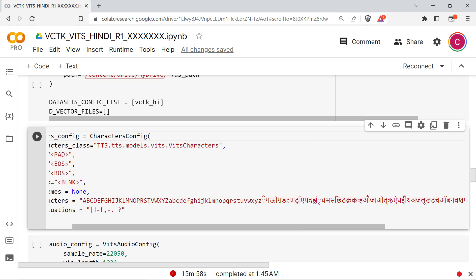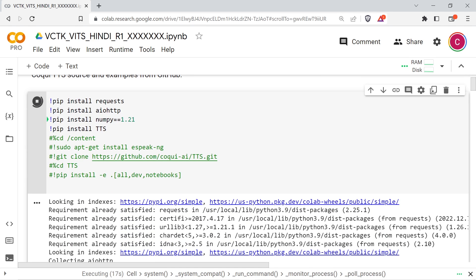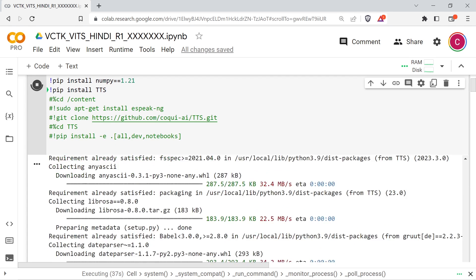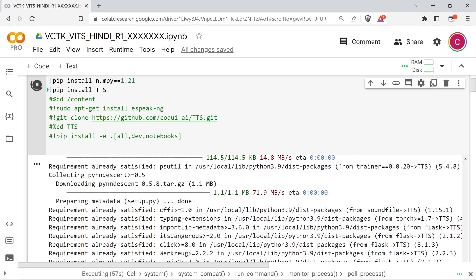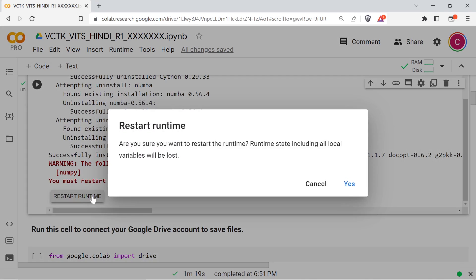As of this recording, the installation of some of the dependencies for Coqui requires you to restart the Colab runtime after installation. Restarting the runtime will reset your variables, but your installed packages will still be there once your session reconnects.